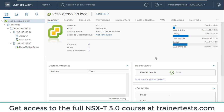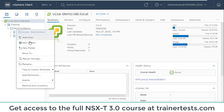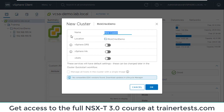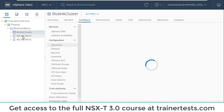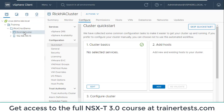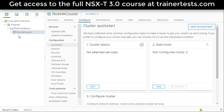We're going to create an HA cluster. The first step is to actually create the cluster, so I'm going to right-click the folder where my hosts are stored and choose New Cluster. I'll call it RIC HA Cluster. For now, I'm not going to enable HA, vSAN, or DRS — I'll just hit OK. There's my cluster, and I'm going to drag these two ESXi hosts into it. That's what a cluster really is: a container object for multiple ESXi hosts.